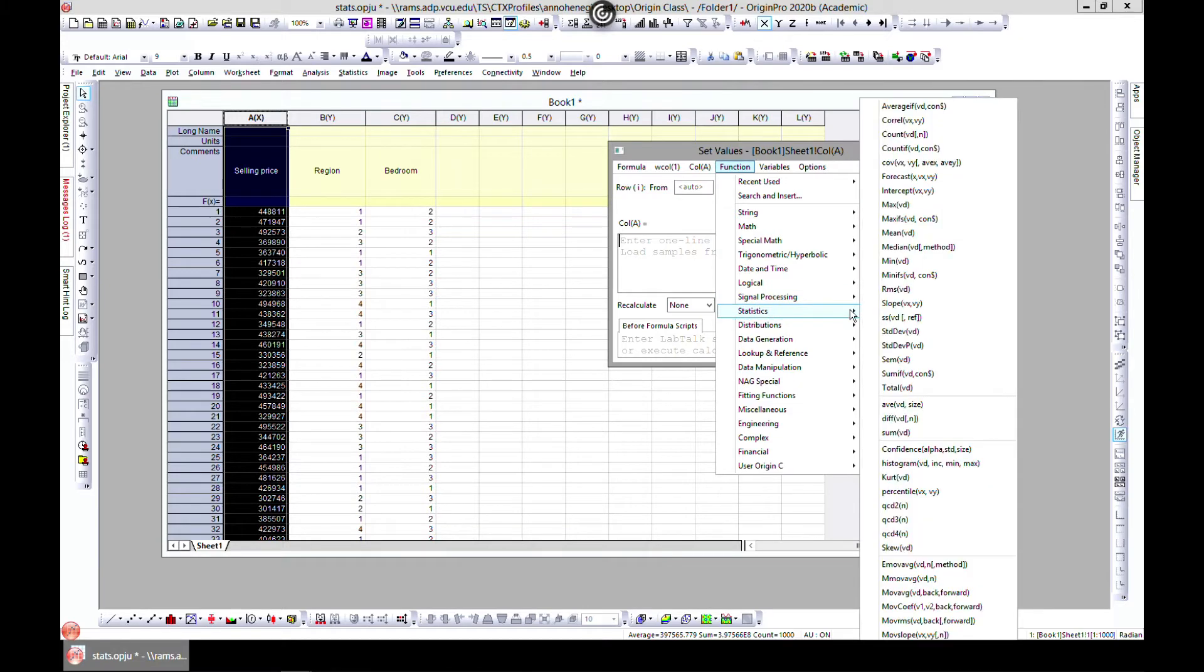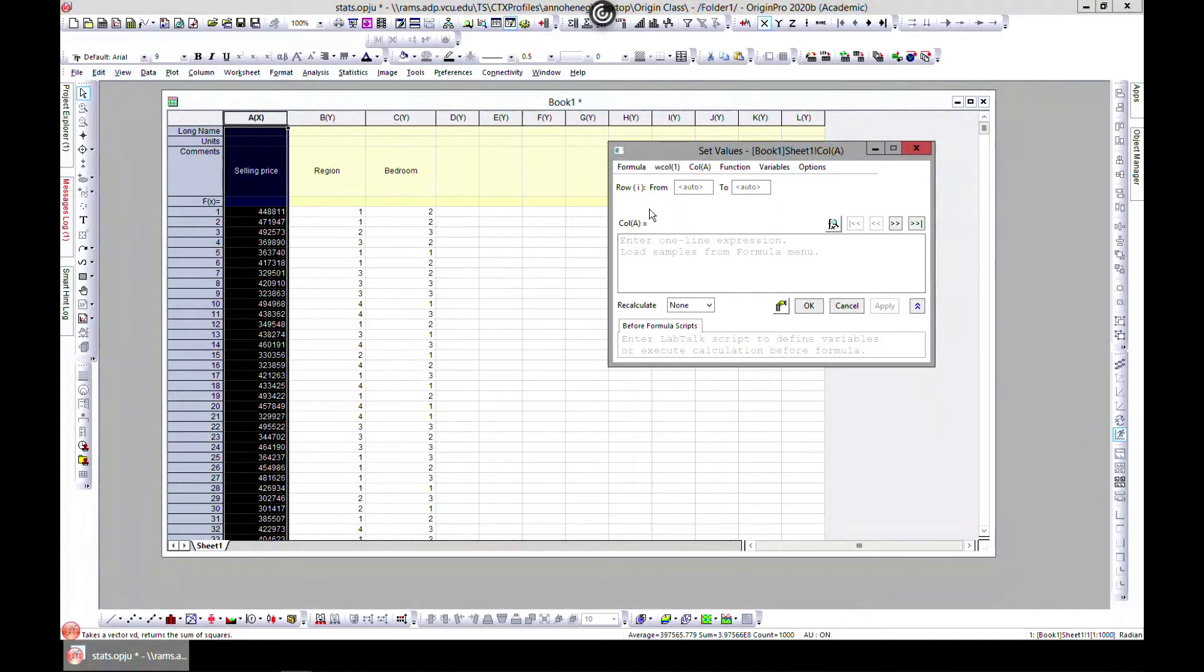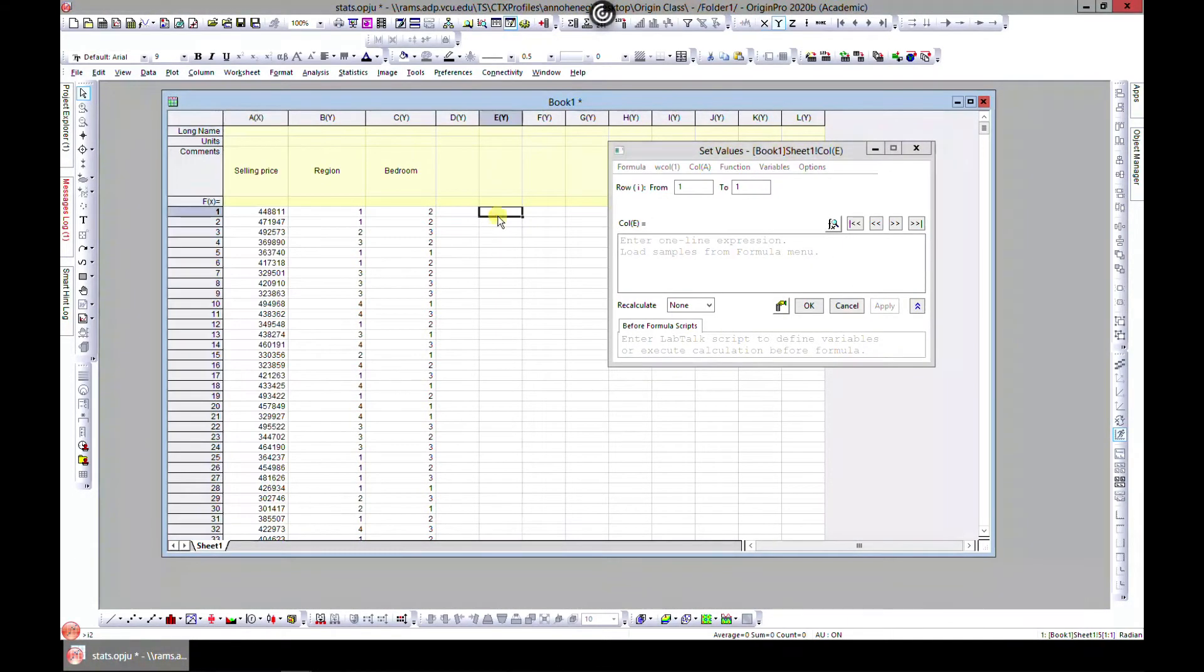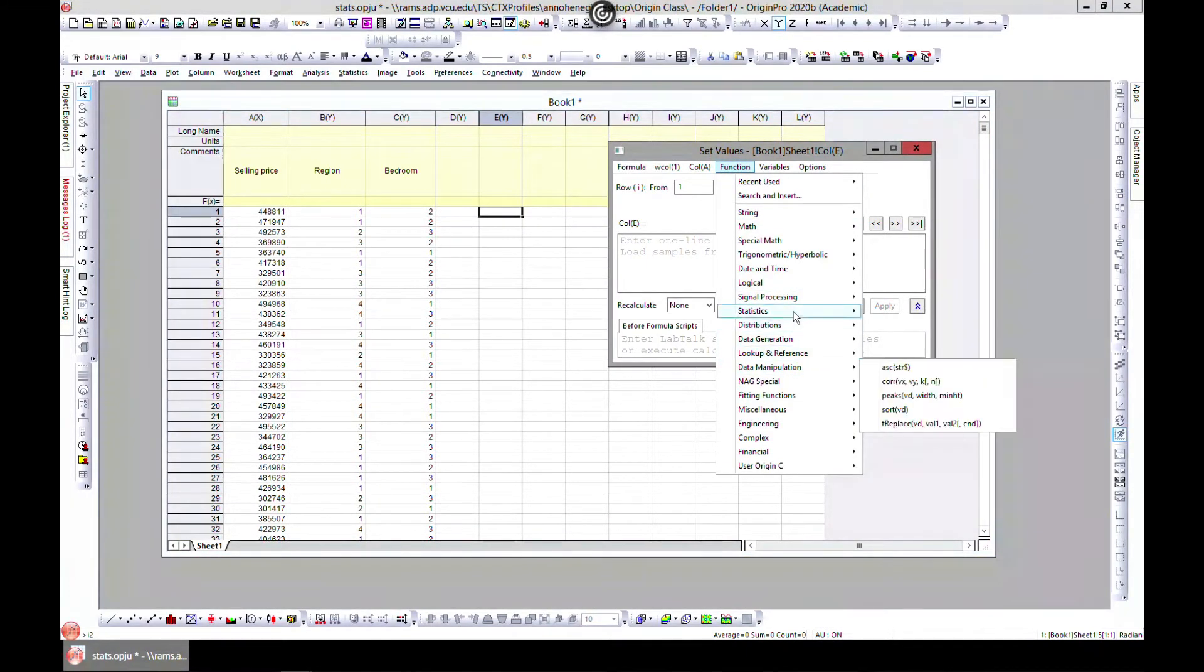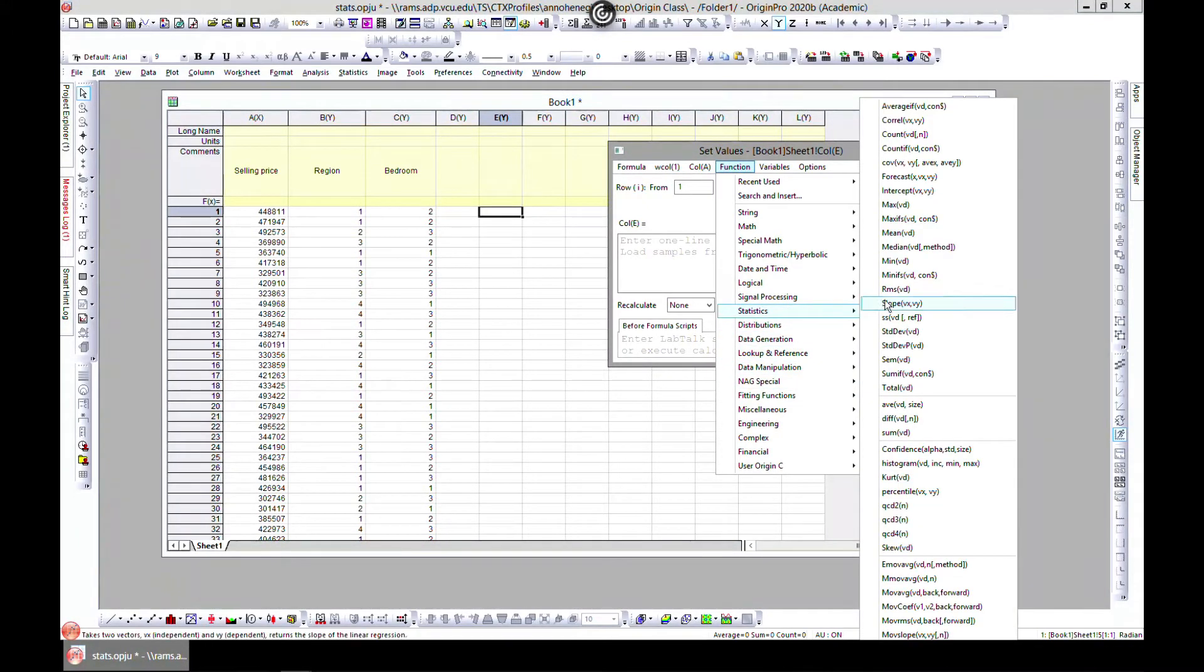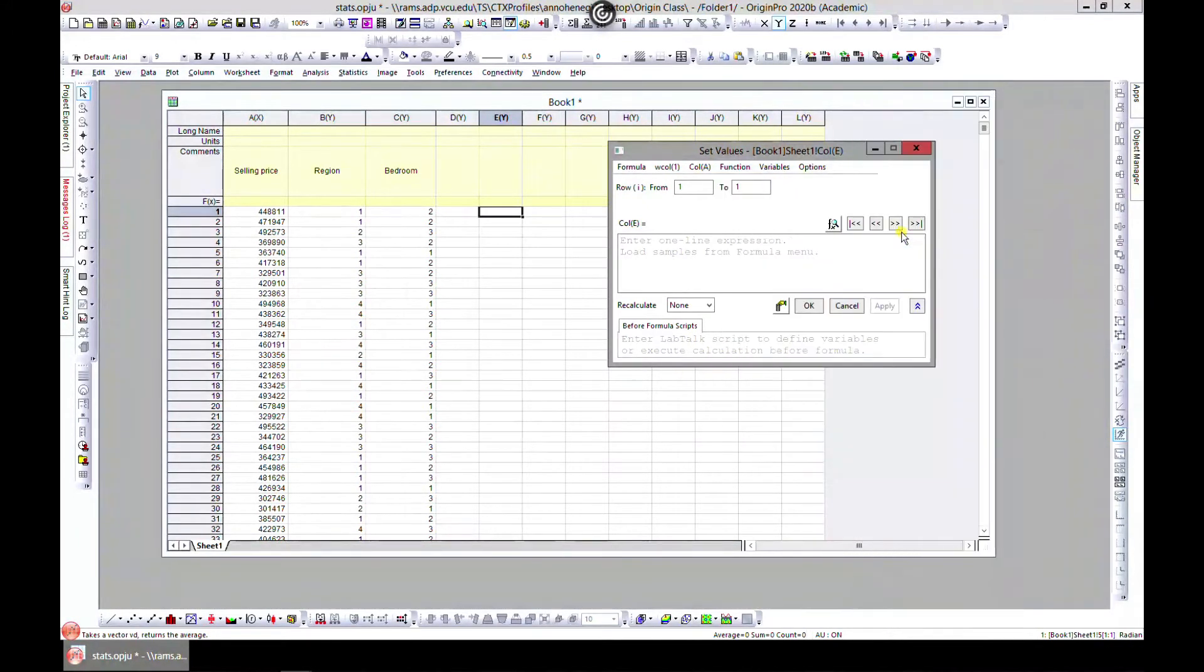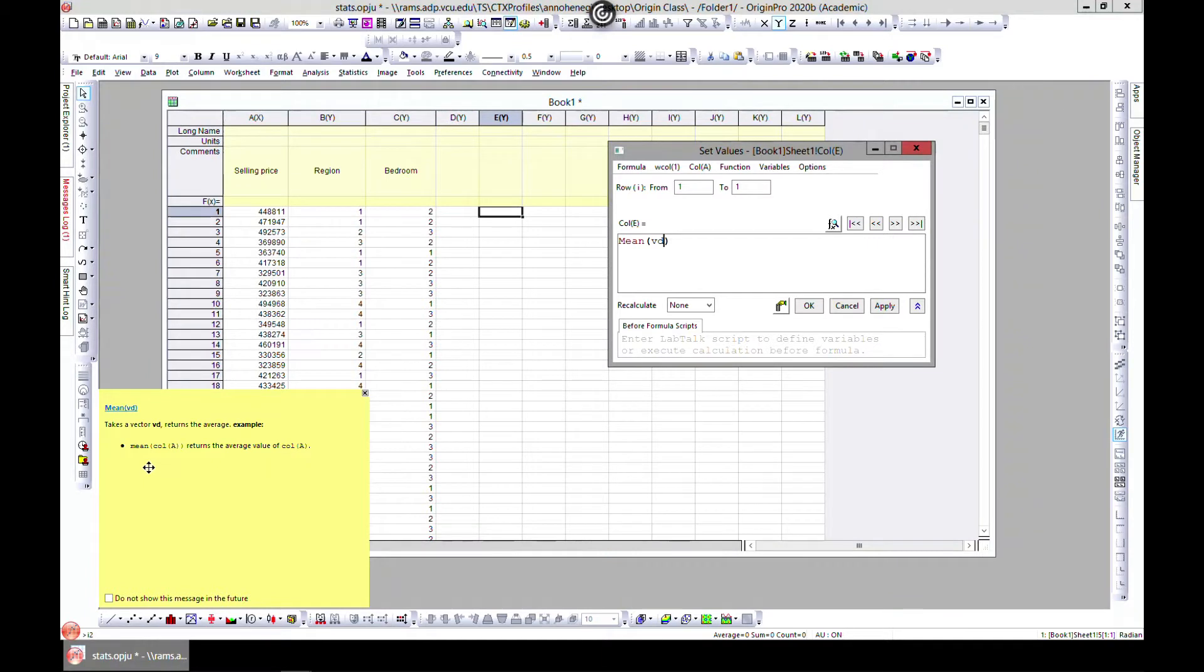There are inbuilt functions for you. Because the output will be in column A, let's select E and come to function, then go to statistics and choose mean. You have this pop-up - don't ignore it. It says mean of column A returns the average value of column A.